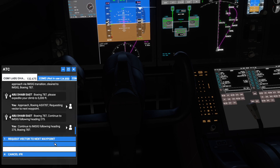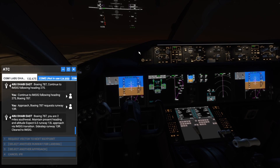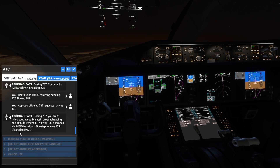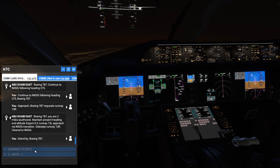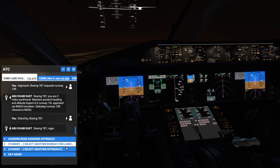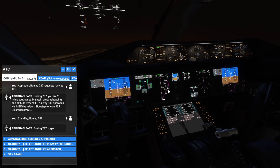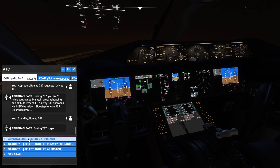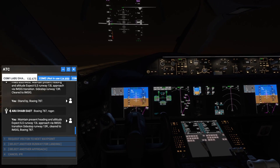Let's change the runway and request runway 13 Right from the controller. ATC: Boeing 787, you are 2 miles southwest, maintain present heading and altitude, expect ILS runway 13 Left approach via EMSIC transition, sidestep runway 13 Right, cleared to EMSIC. Stand by, Boeing 787. You can see the approach and final approach path are already in the flight management system on the ND navigation display. Acknowledging: maintain present heading and altitude, expect ILS runway 13 Left, sidestep runway 13 Right, cleared to EMSIC, Boeing 787.